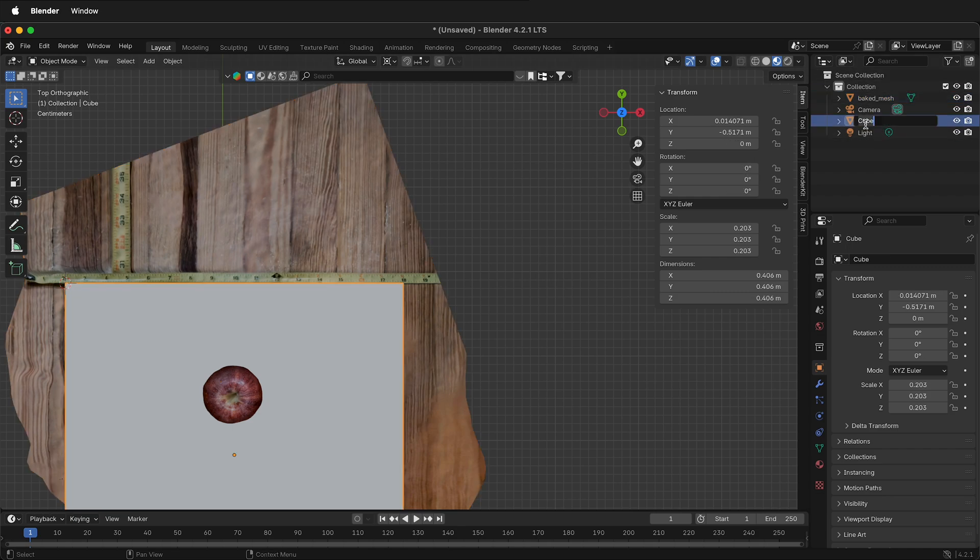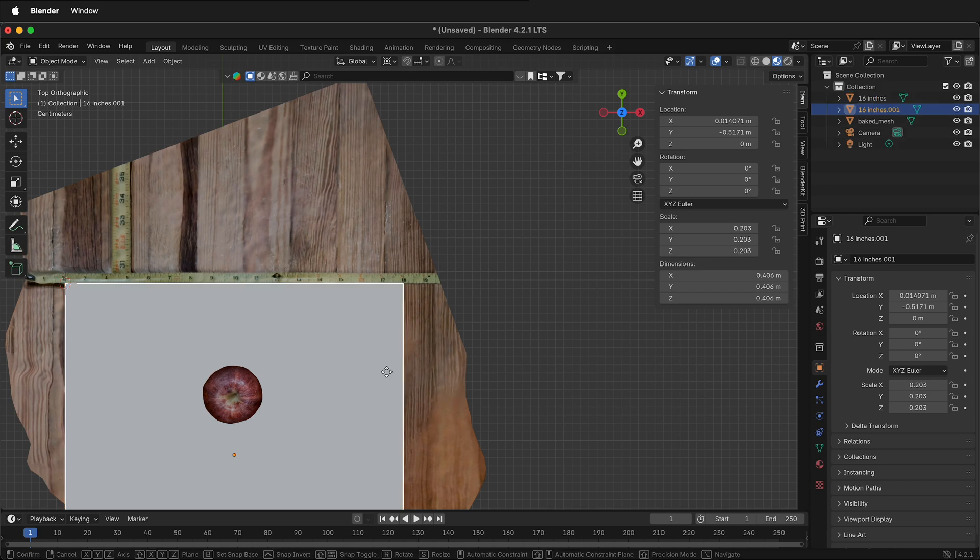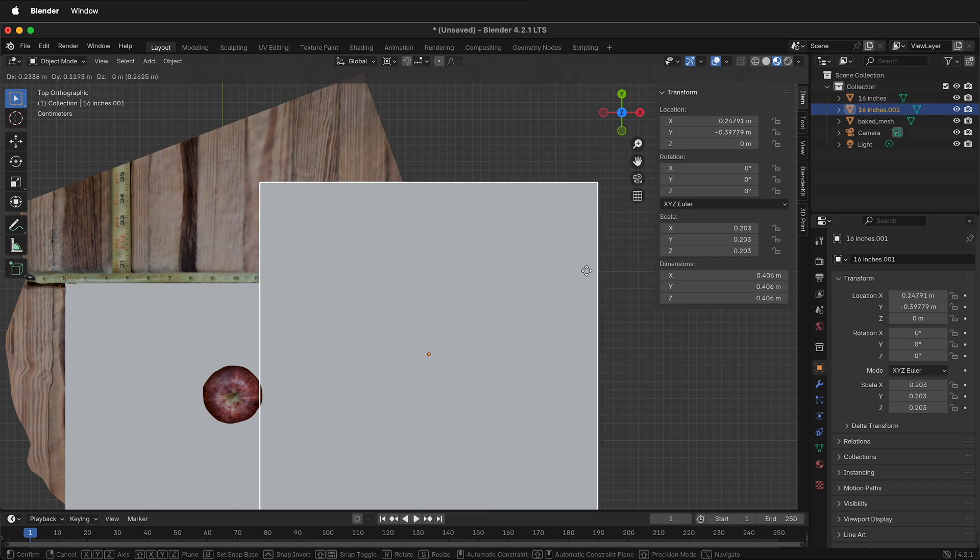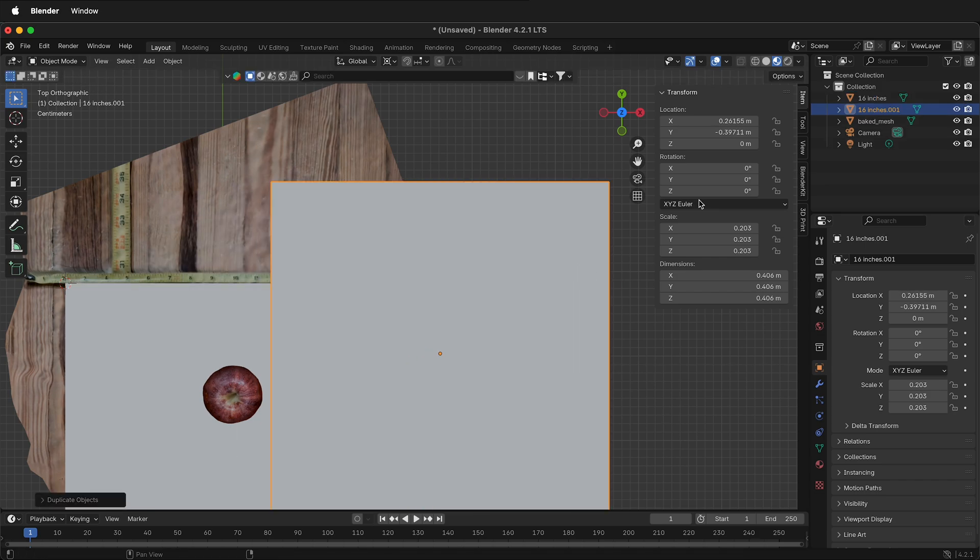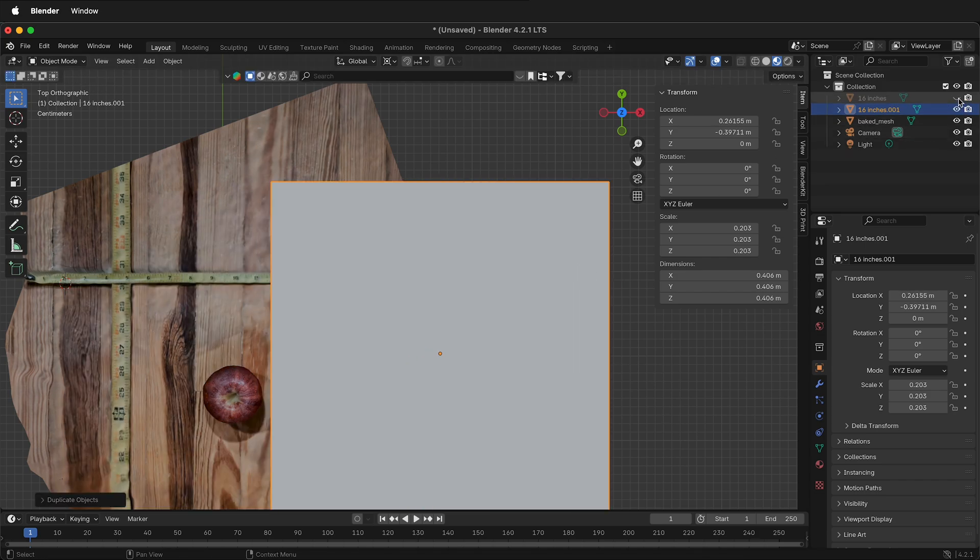On this cube, I'm going to rename it 16 inches. Then press Shift D, duplicate it, and move it to the side. Hide the original cube.